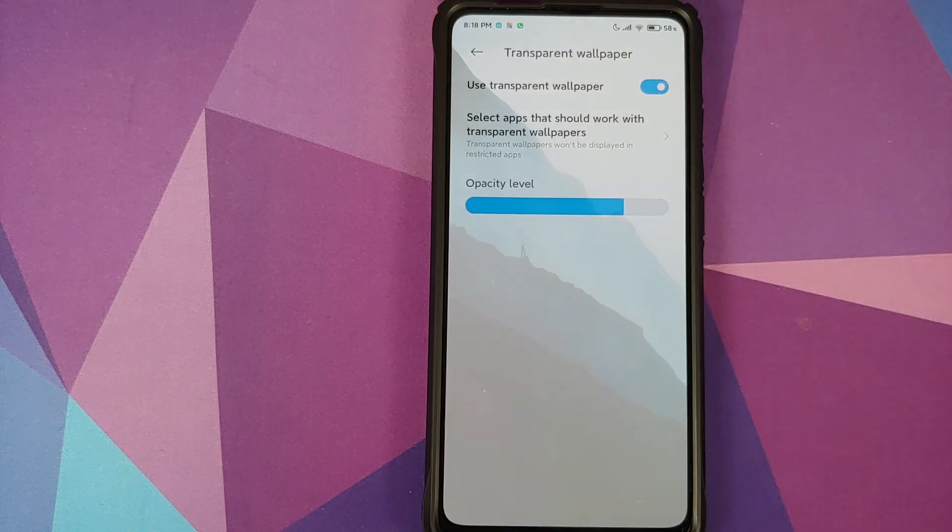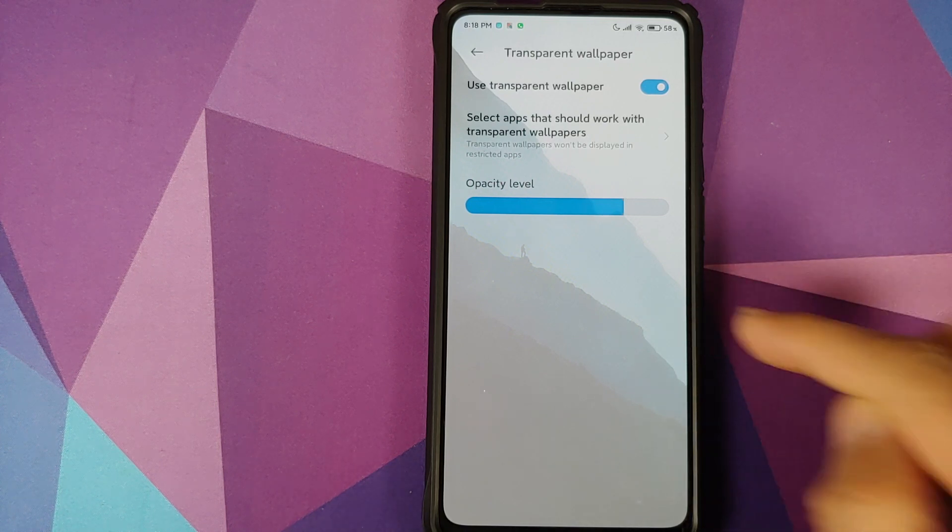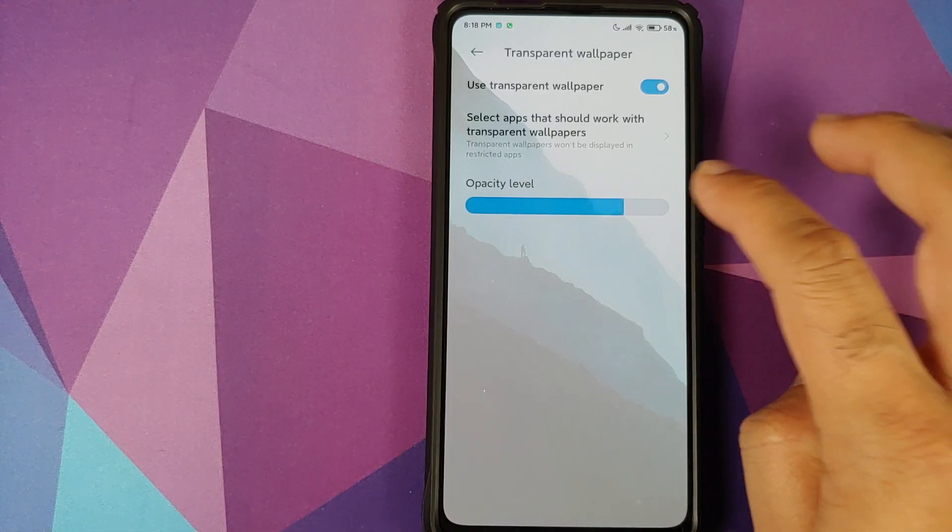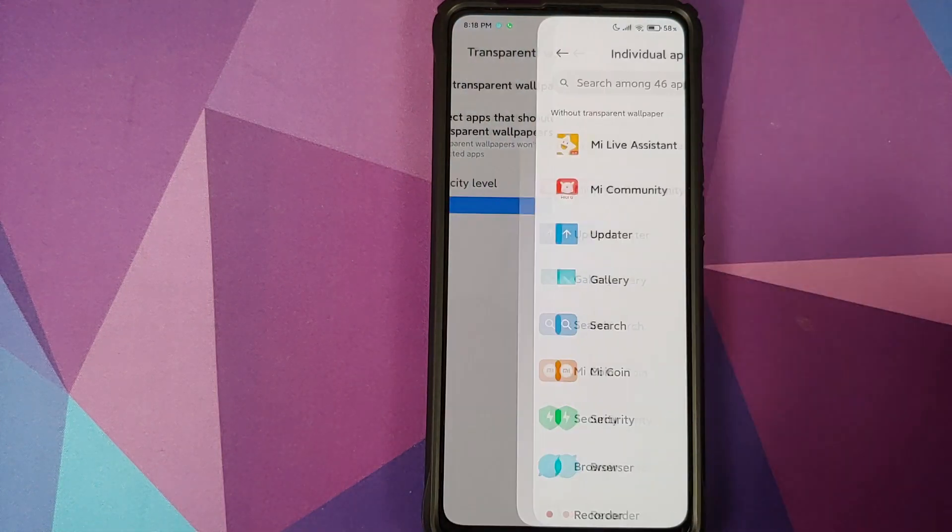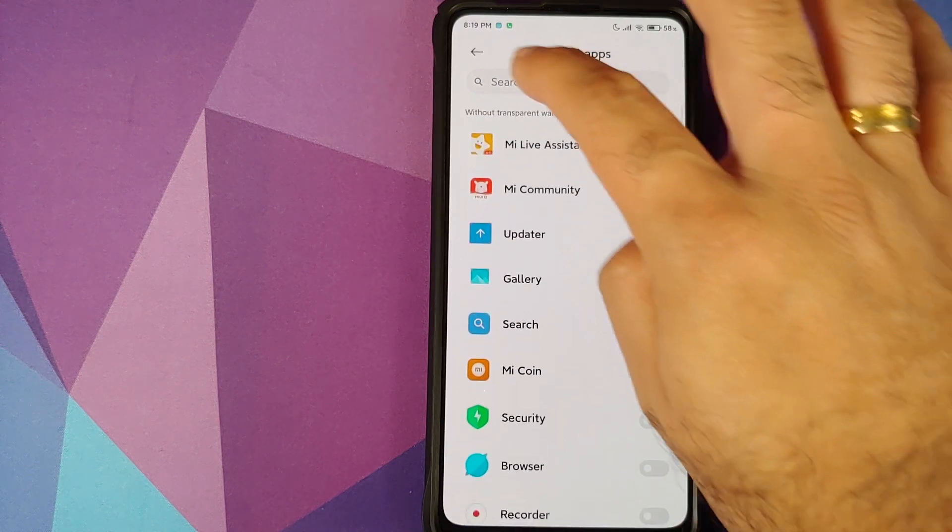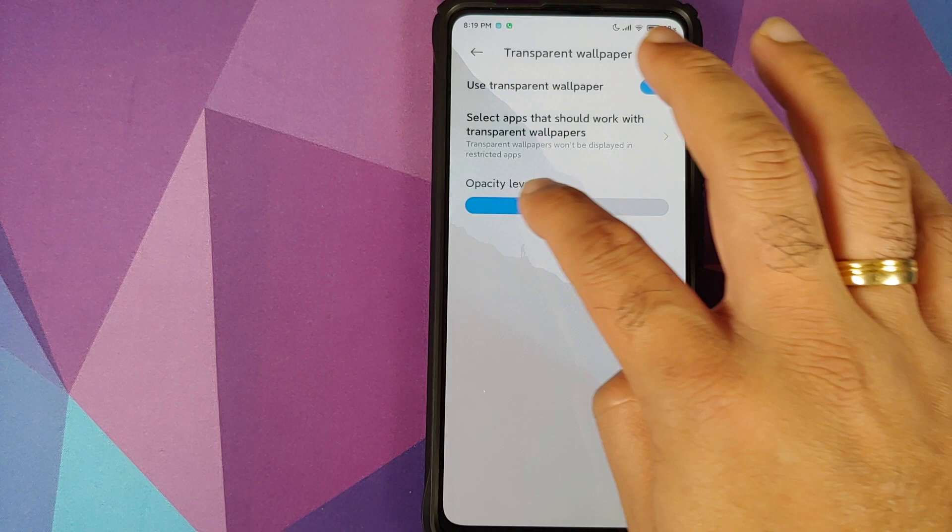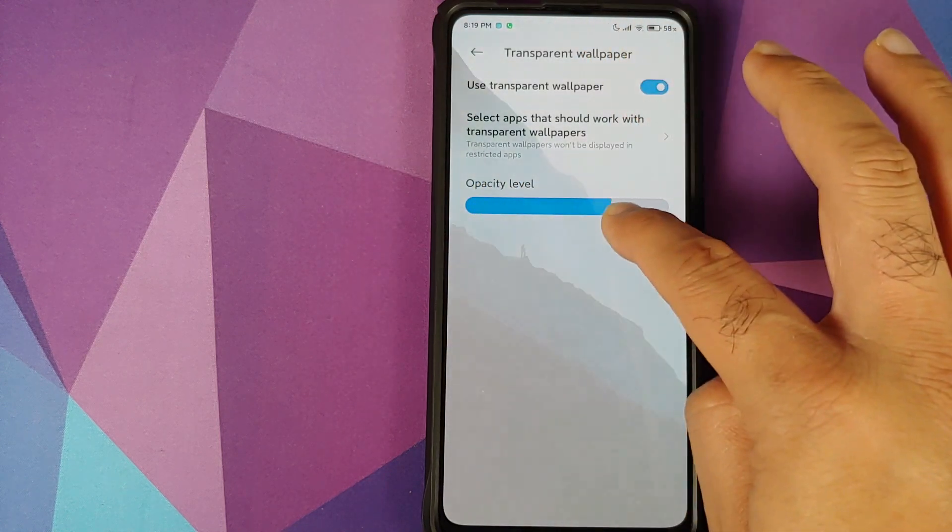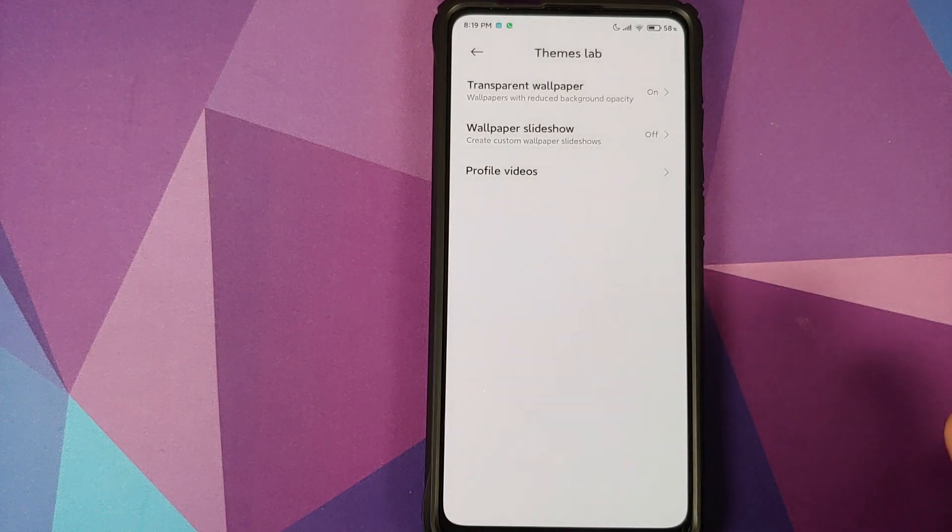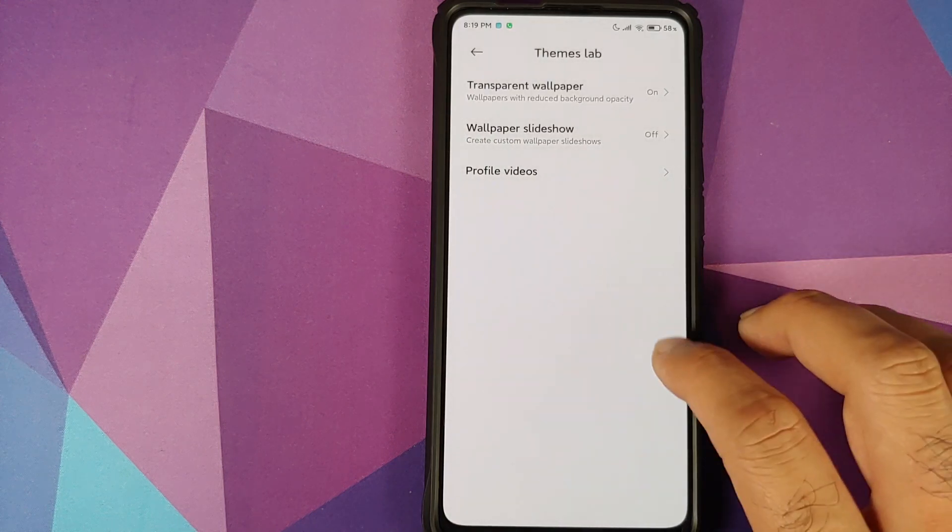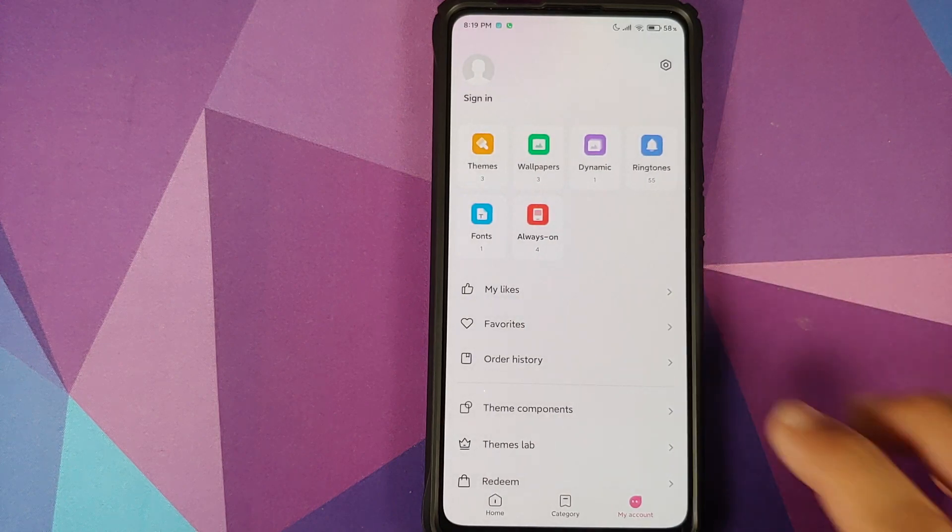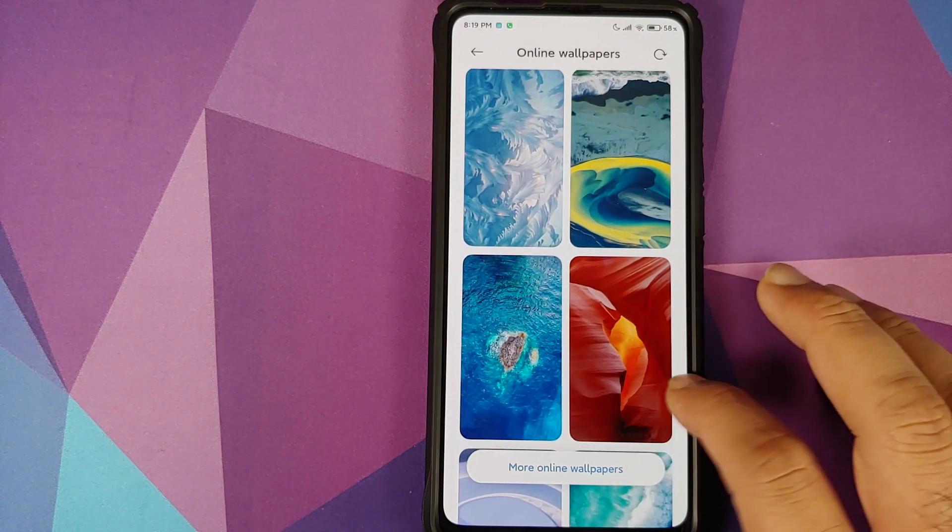Once you enable it, you will get the option of downloading a transparent wallpaper. And bam, as you just saw, my settings background just changed to this pretty cool wallpaper which I had downloaded. You can choose what all applications you want the transparent wallpaper to work for from that specific option, and you can also configure the opacity level. This I think is a pretty cool feature and right now it is present in themes lab, but I'm pretty sure they're going to move it as a major feature of MIUI 12 pretty soon.